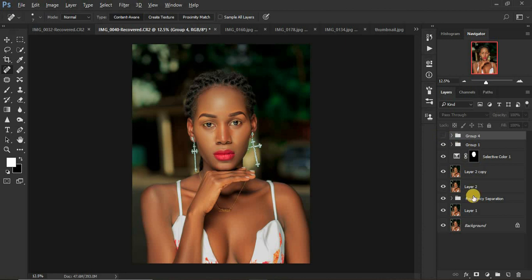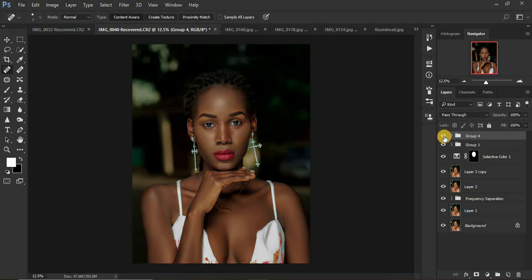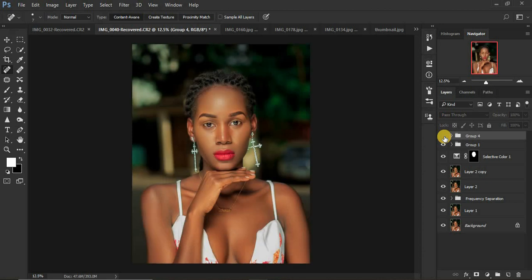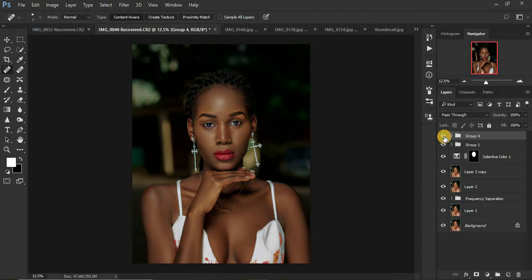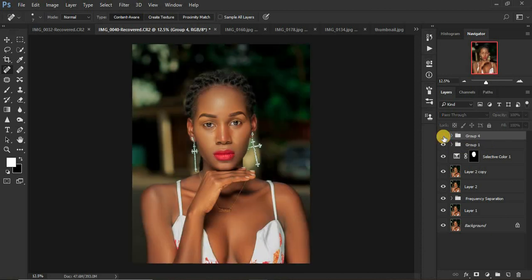I want to show you guys how I calibrated this image from this to this — you can see what I did basically. I'm going to deactivate this so I can show you guys from the start to the finish for my skin tone color grading in Photoshop. I'm going to reduce the speed for this tutorial so that everyone can learn and understand skin tone color grading in Photoshop.